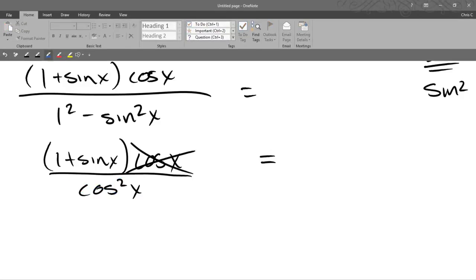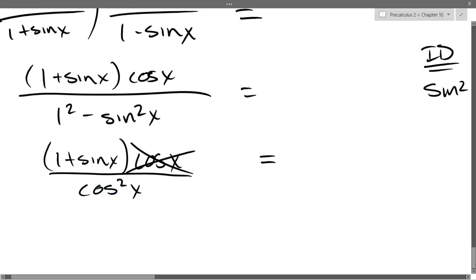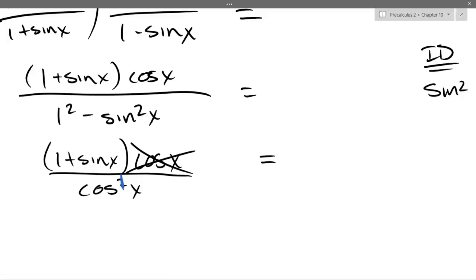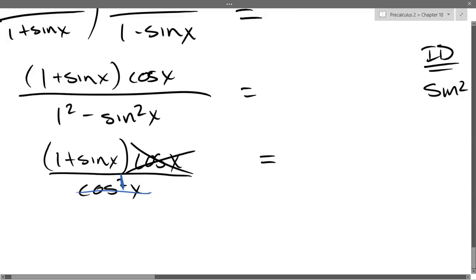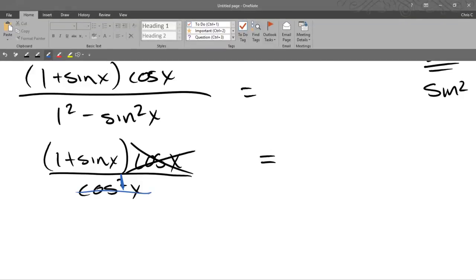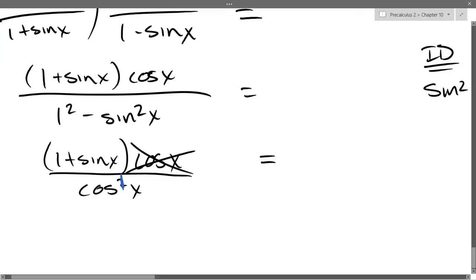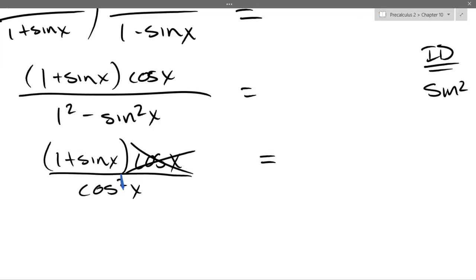The best way to cancel this: don't cross the whole thing out because it doesn't completely disappear. Instead, drop the power by one — I'm going to write over top: a squared becomes first power. So I recommend don't cross out the entire cosine because the whole cosine is not going away. All you're doing is losing one power of cos.